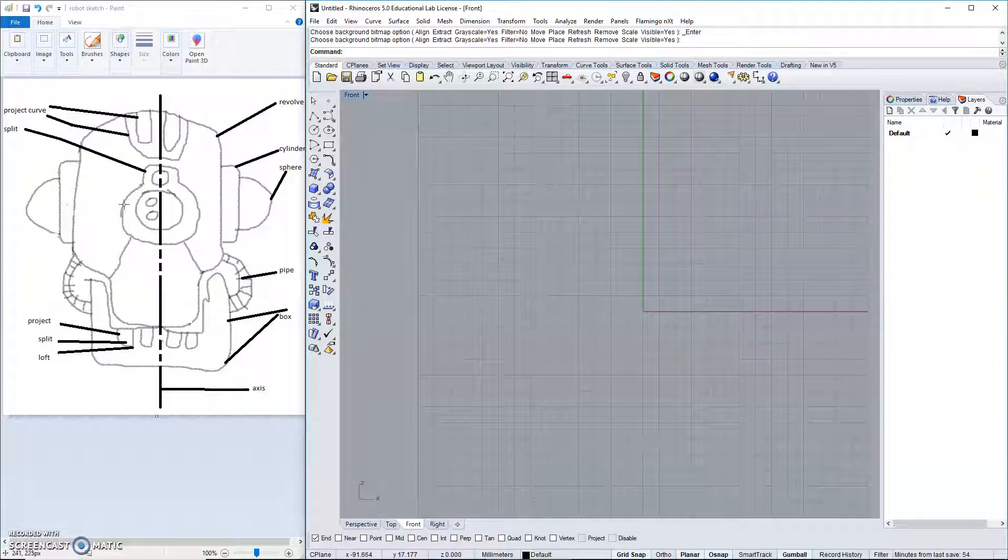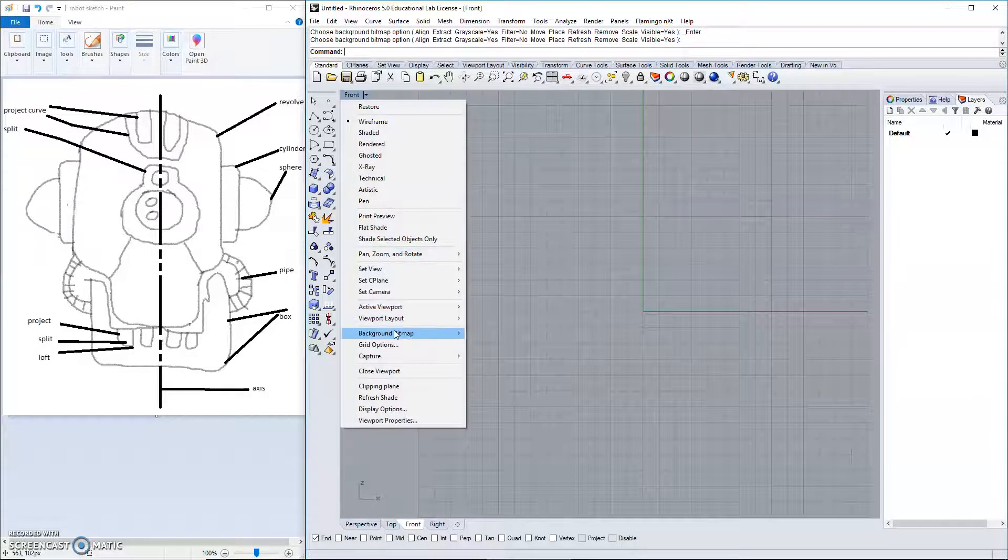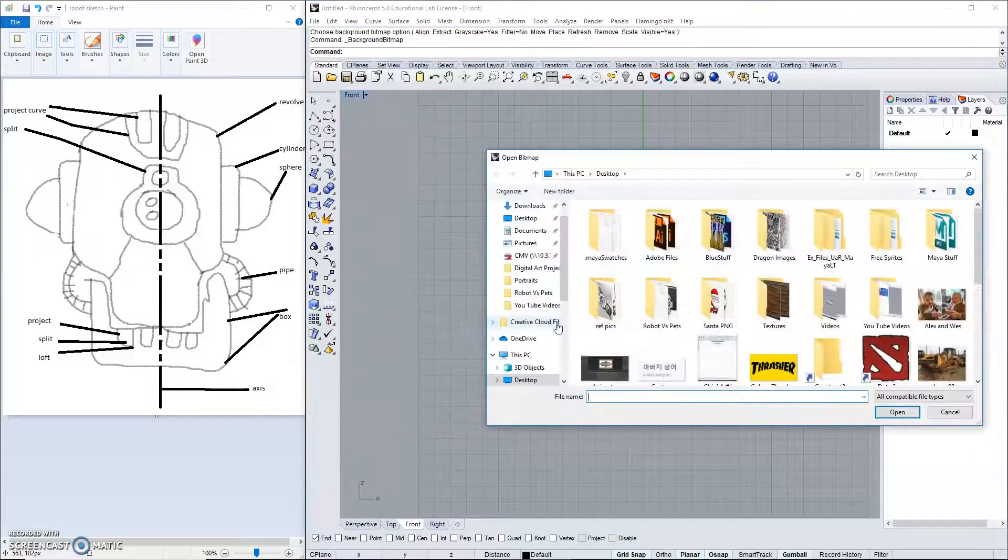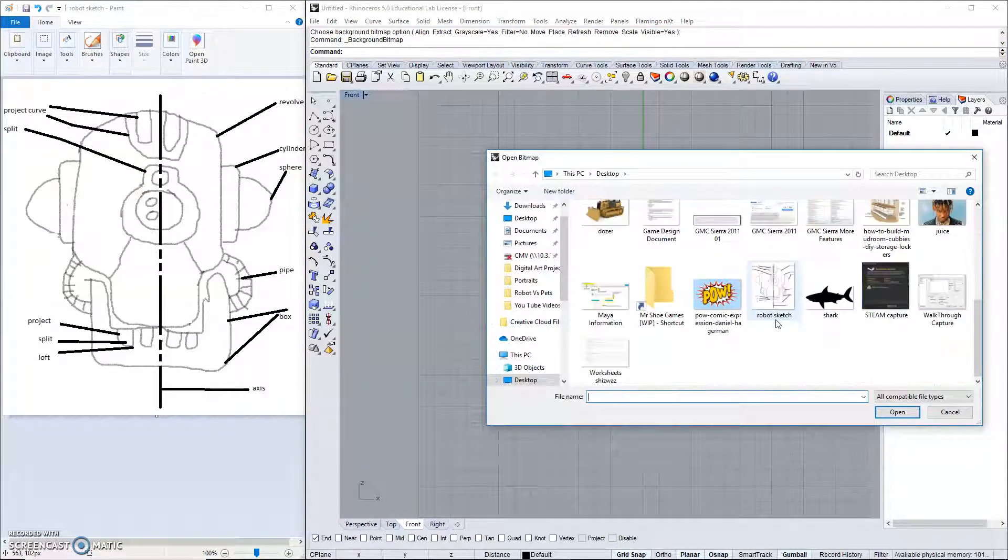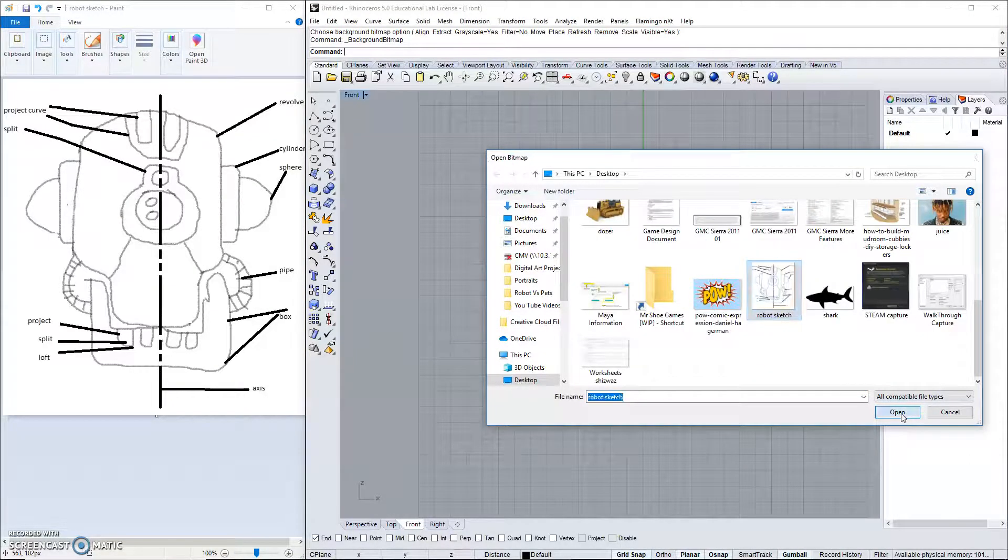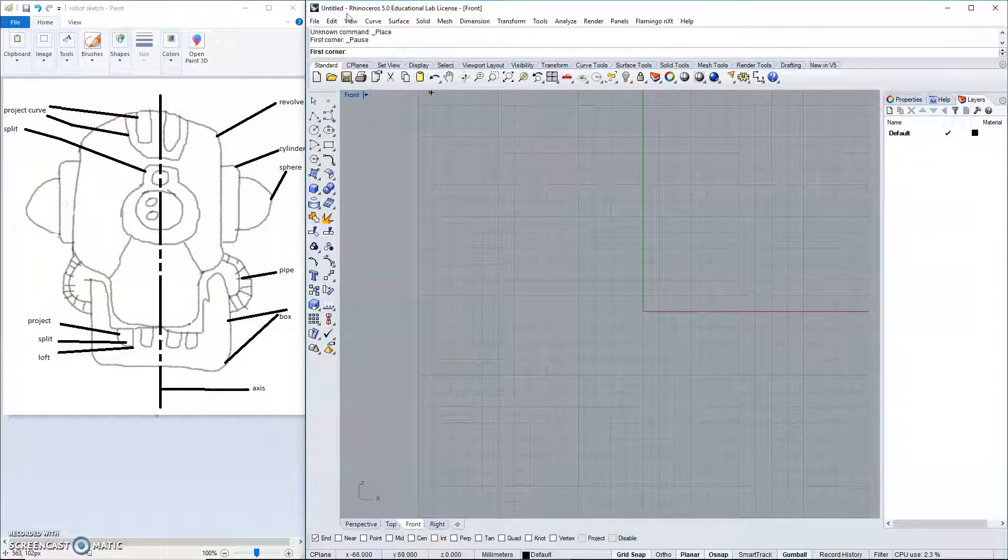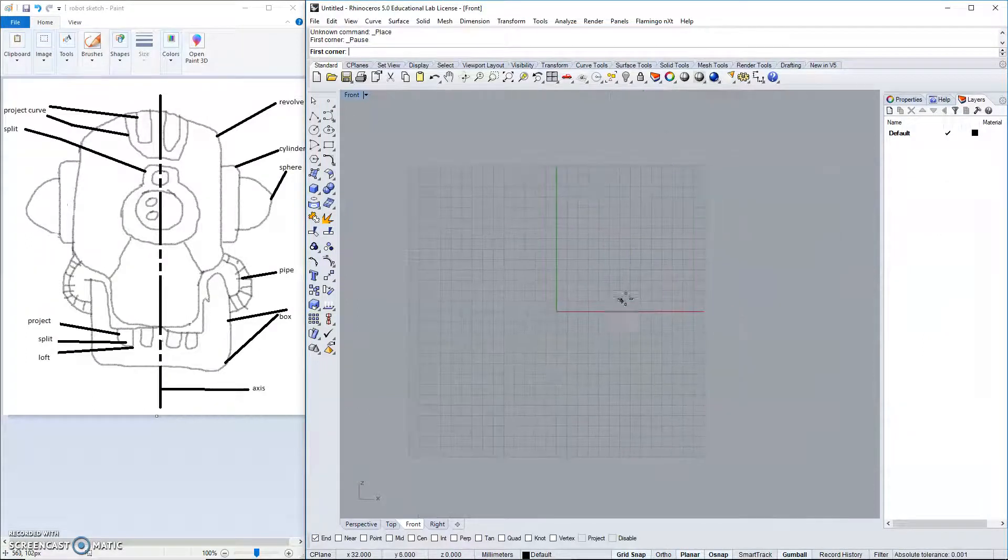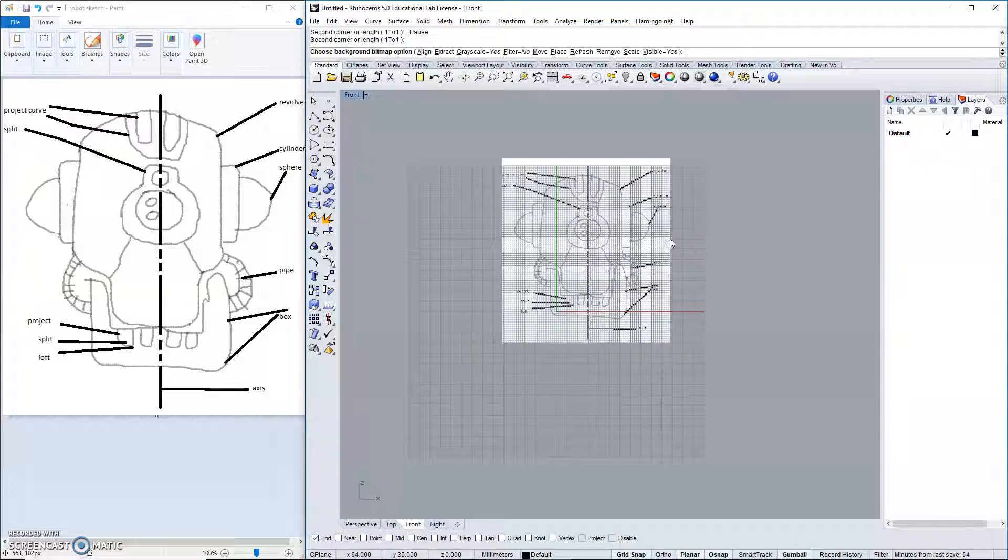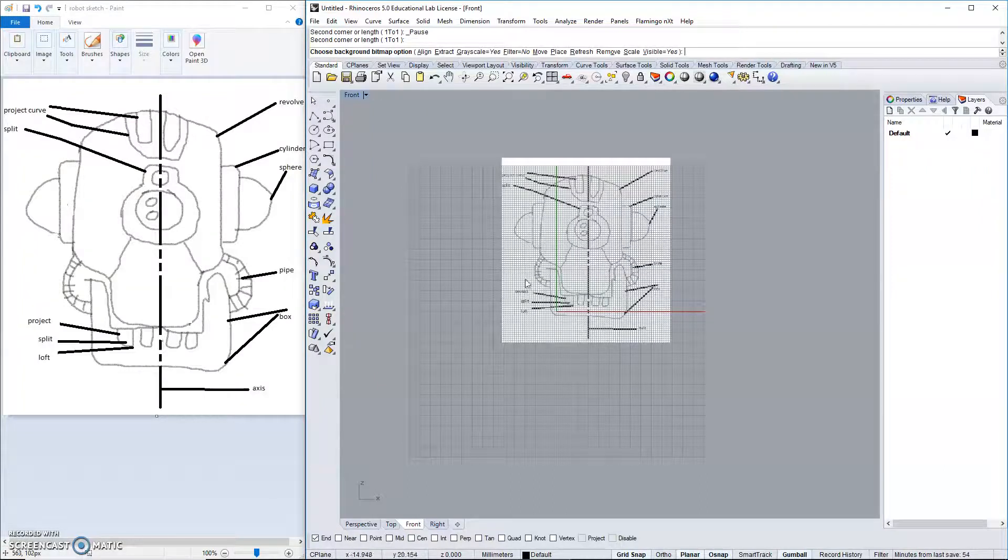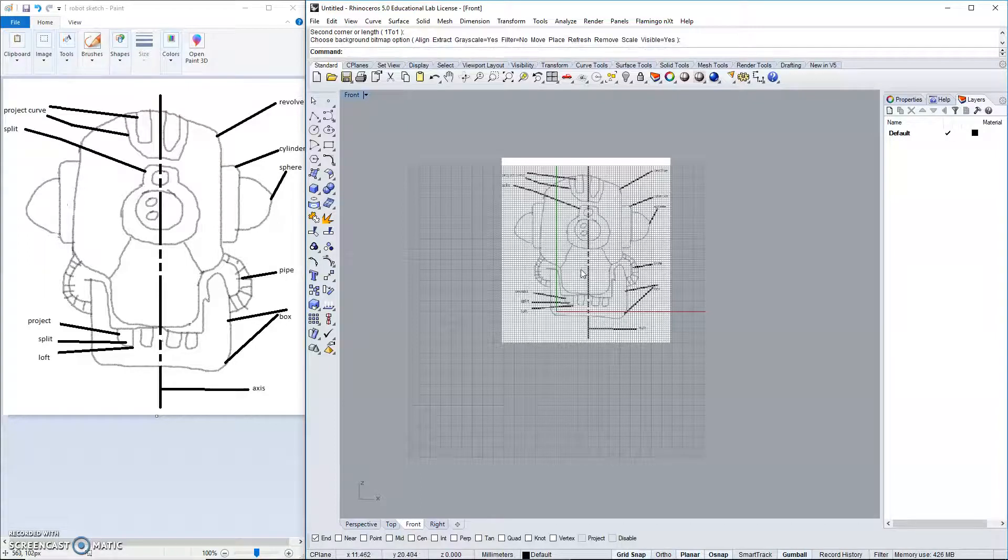I have saved this picture, and I think that I actually will use a background bitmap to create this. So here's my robot sketch. We will go into the background bitmap, place option, and I will click and drag to place my image, and then press enter.